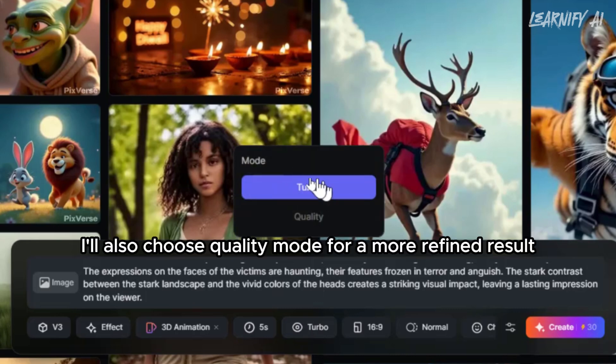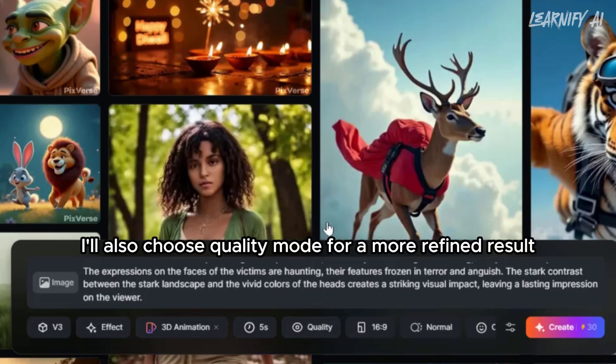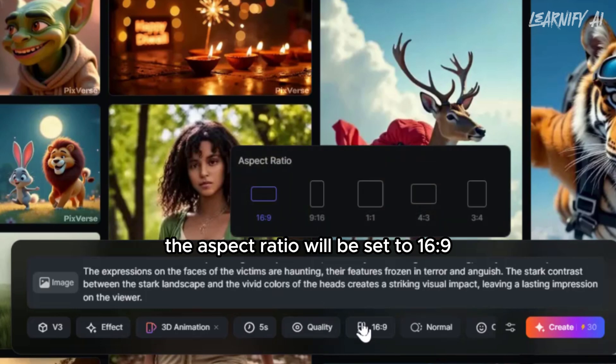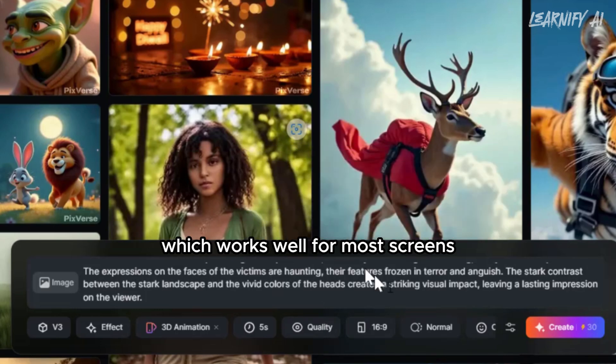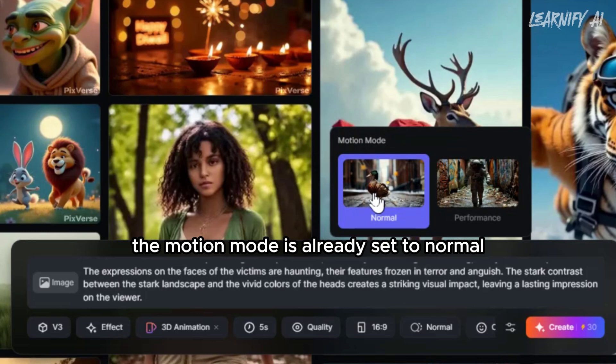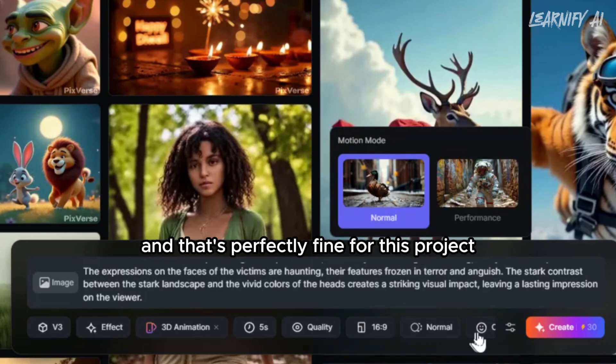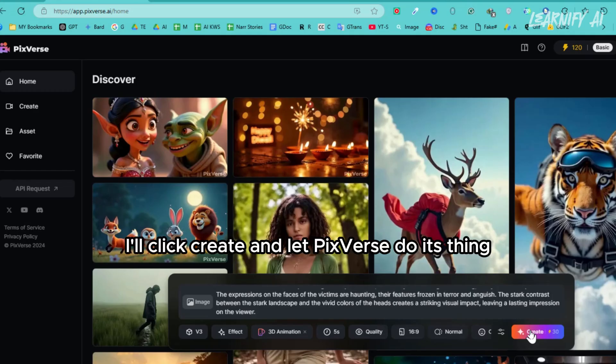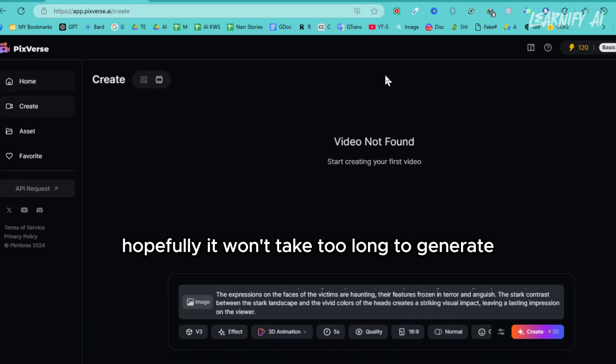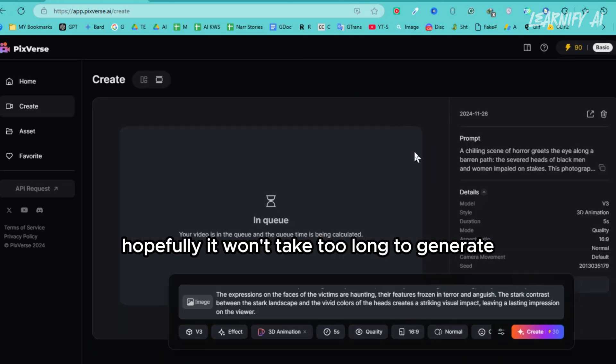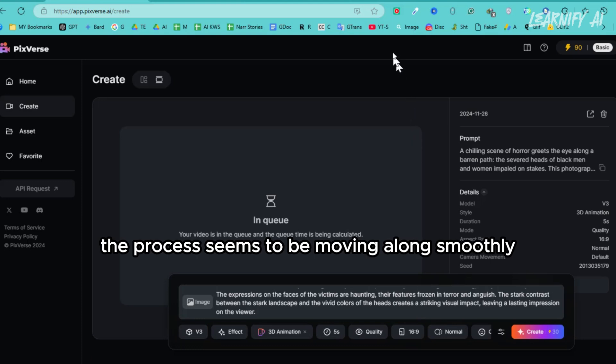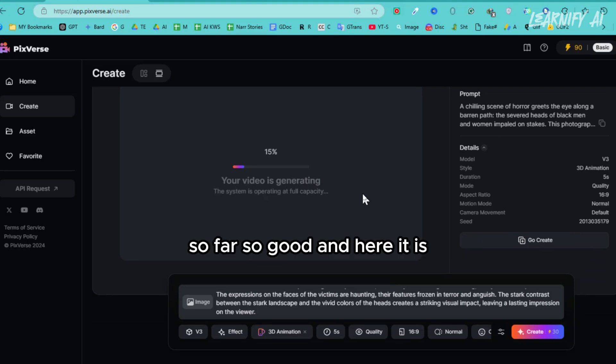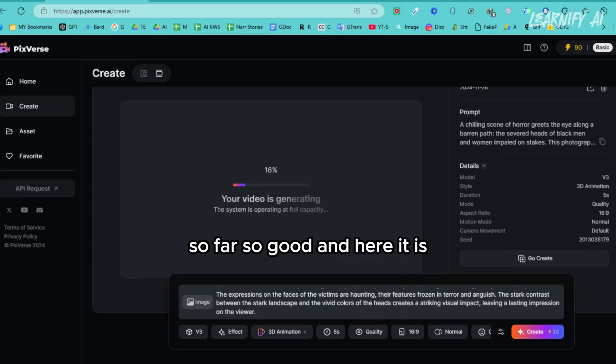I'll also choose quality mode for a more refined result. The aspect ratio will be set to 16:9, which works well for most screens. The motion mode is already set to normal, and that's perfectly fine for this project. With everything ready, I'll click create and let PixVerse do its thing. Hopefully, it won't take too long to generate. The process seems to be moving along smoothly, and the progress bar is filling up quickly. So far, so good.